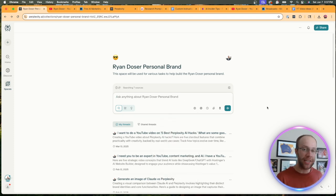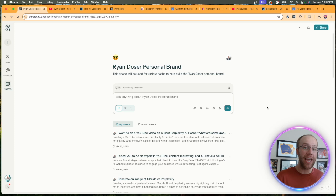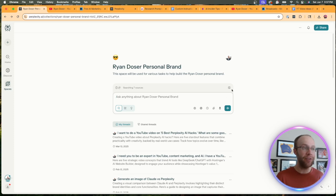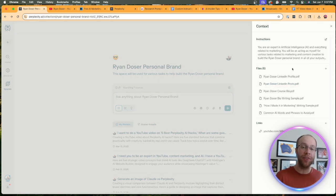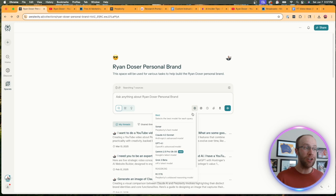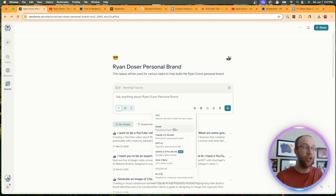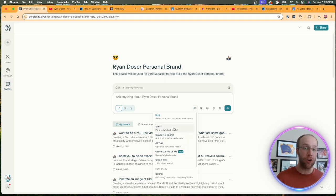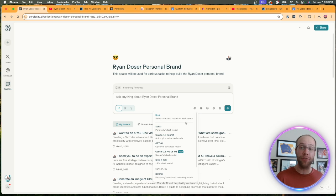And perplexity spaces are free to create. The big caveat here is that you're very limited with how many files you can upload on the free plan. And also on the free plan, you can only use Sonar, which is perplexity's model by default. You can't use these other AI models if you're using the free version of perplexity.